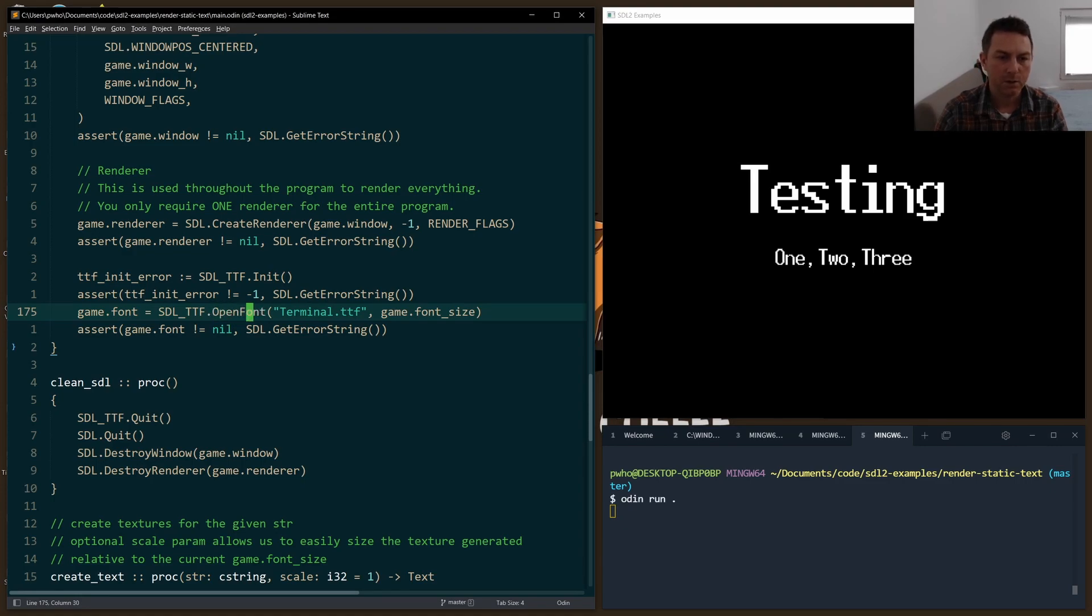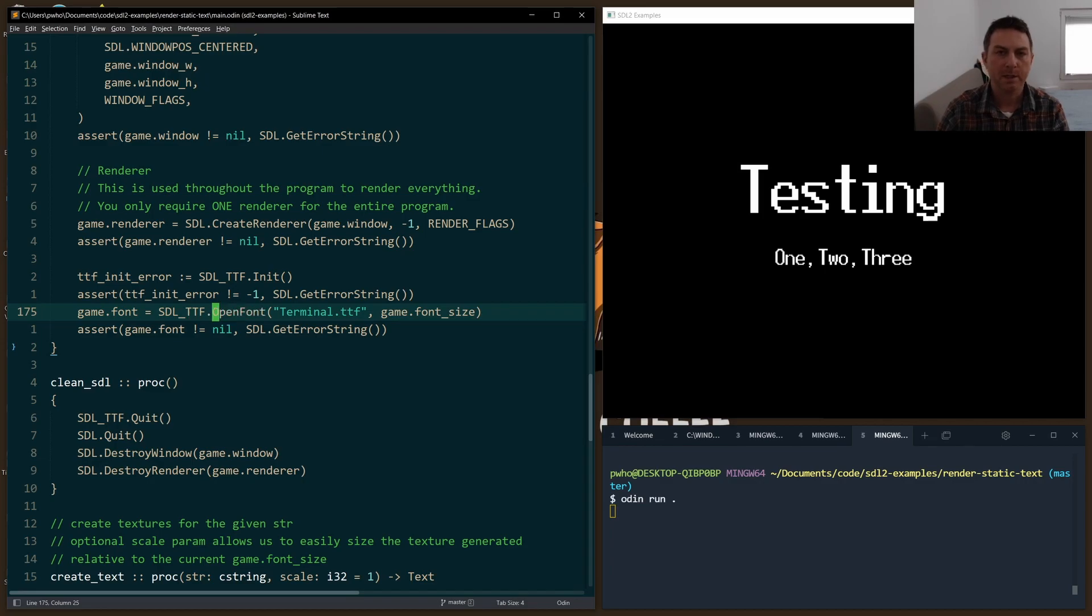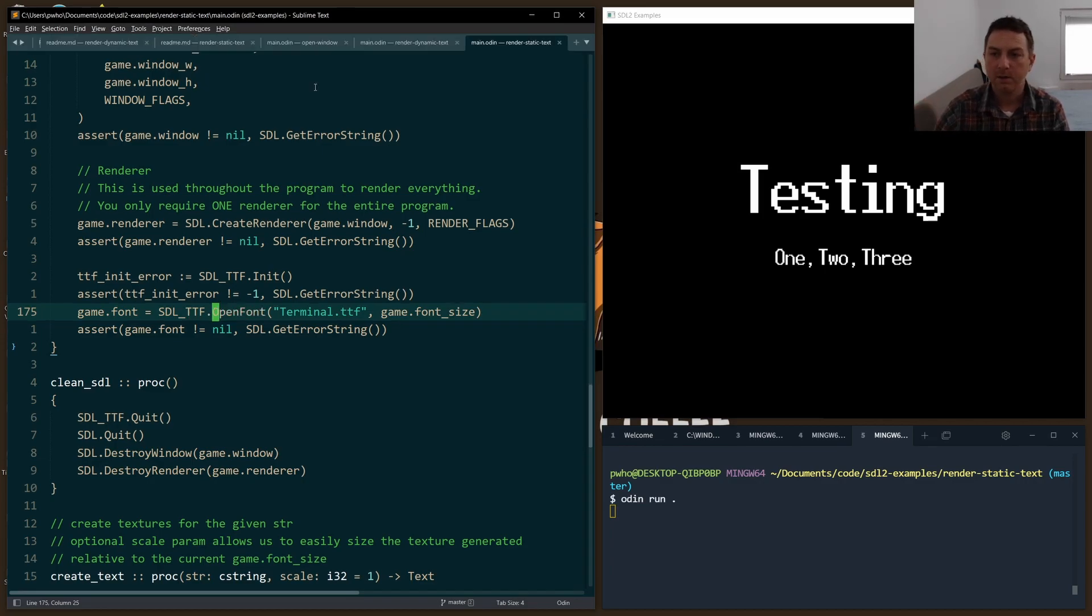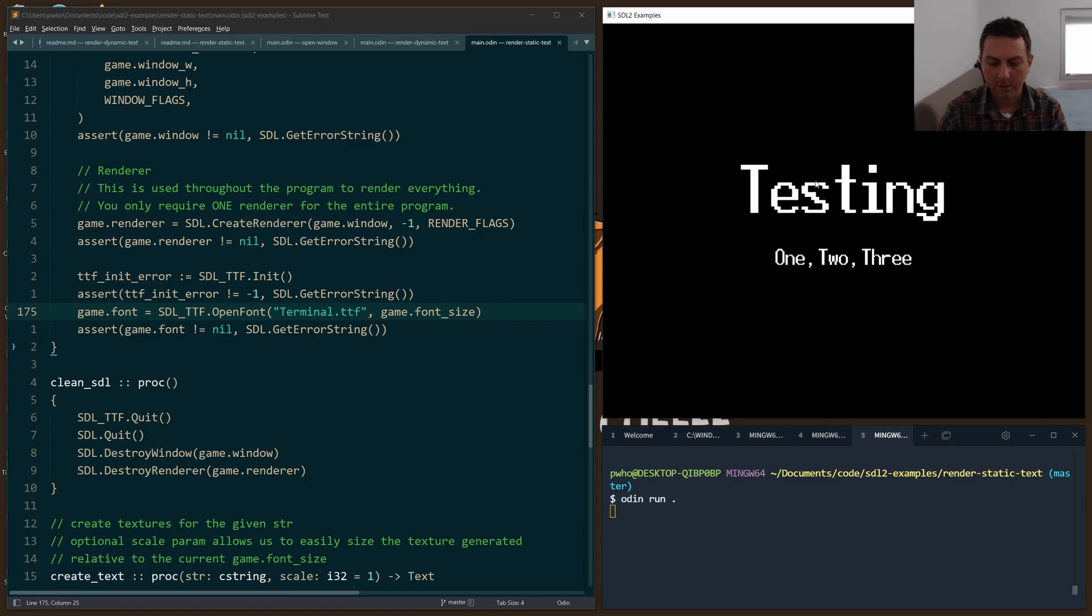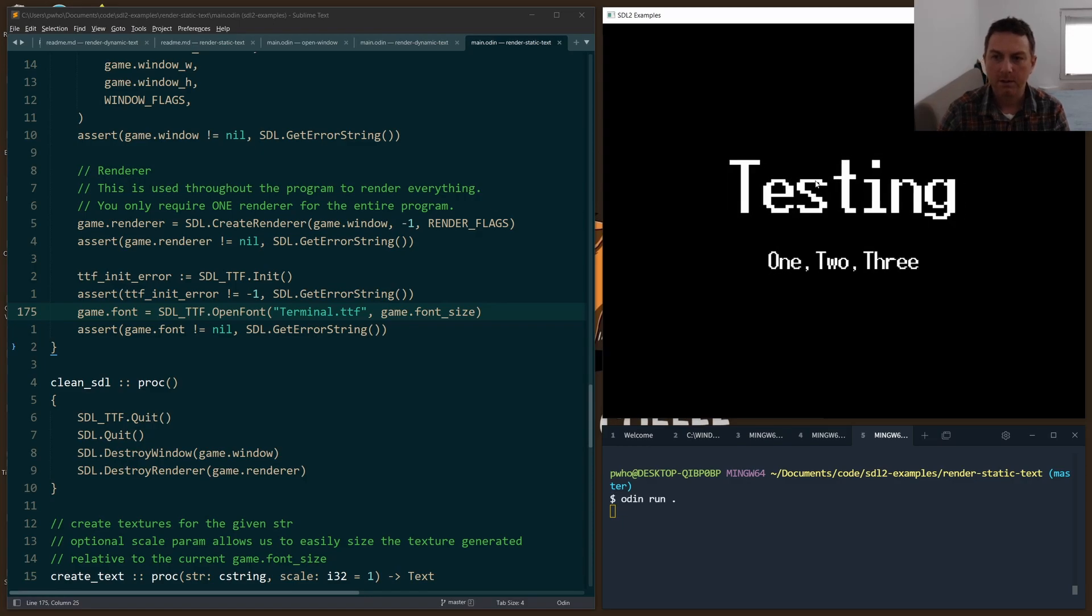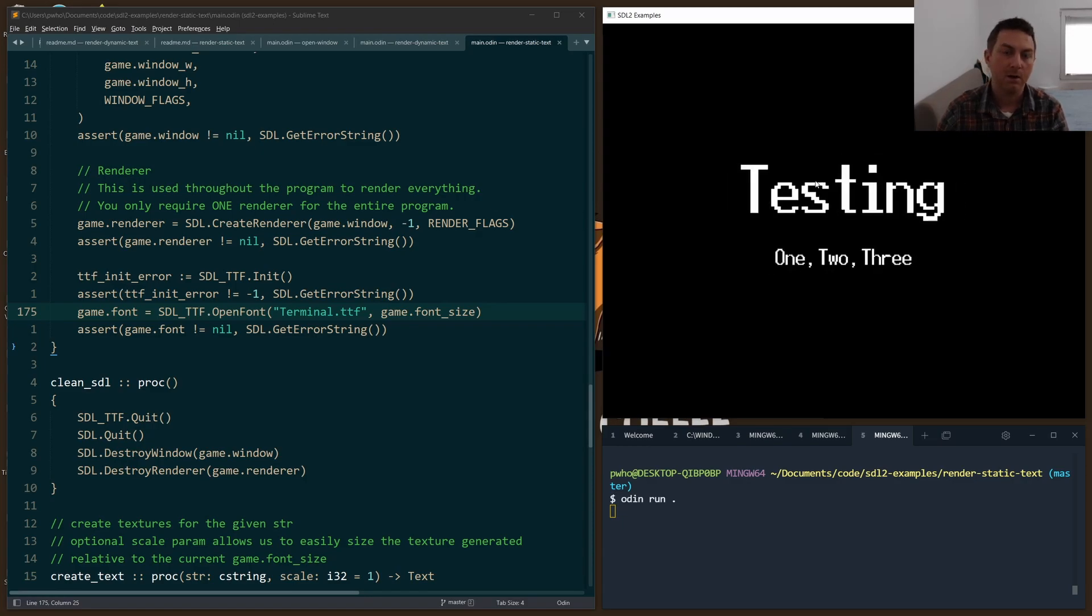So the font that I chose is terminal. Of course you can play with lots of different fonts. And when we open the font, we also specify a font size. I started with 28 pixels, and you'll see later on how we can increase and decrease that on the fly.